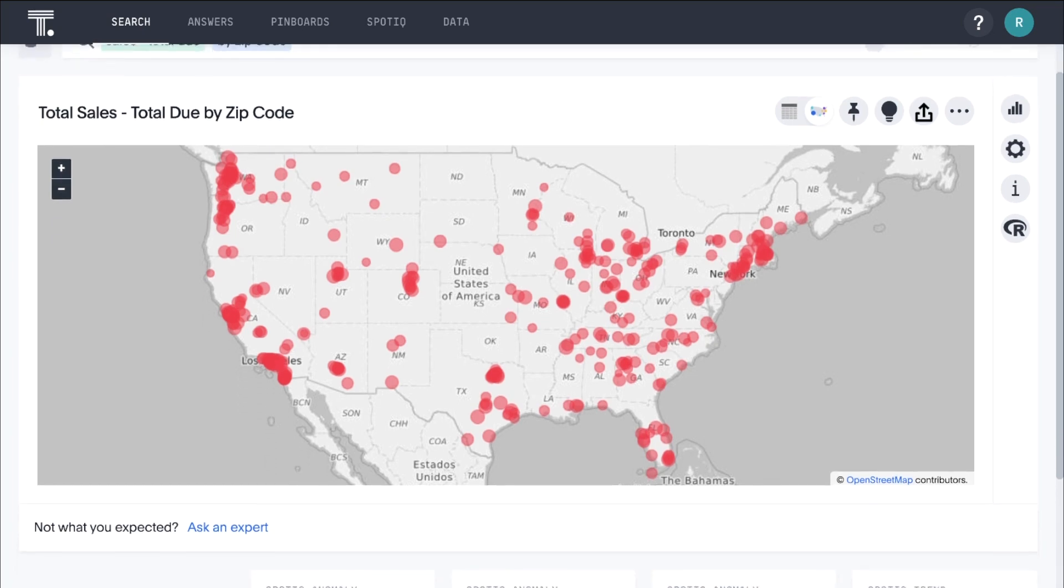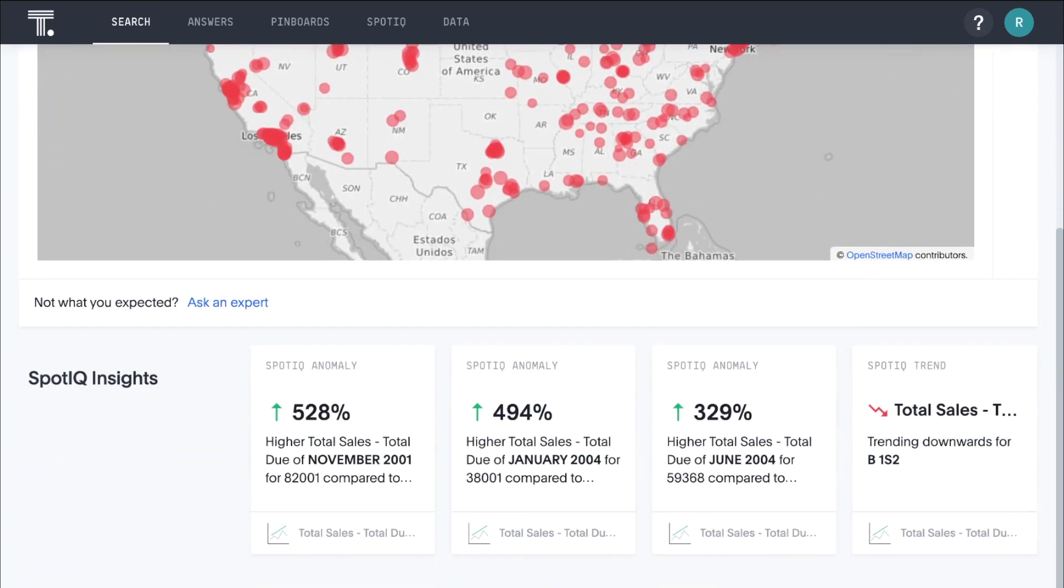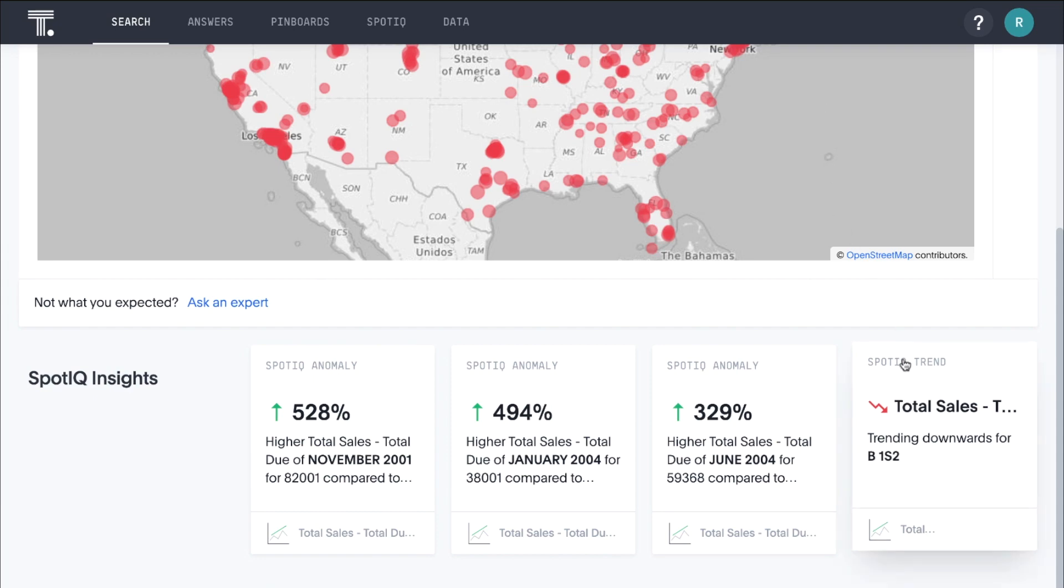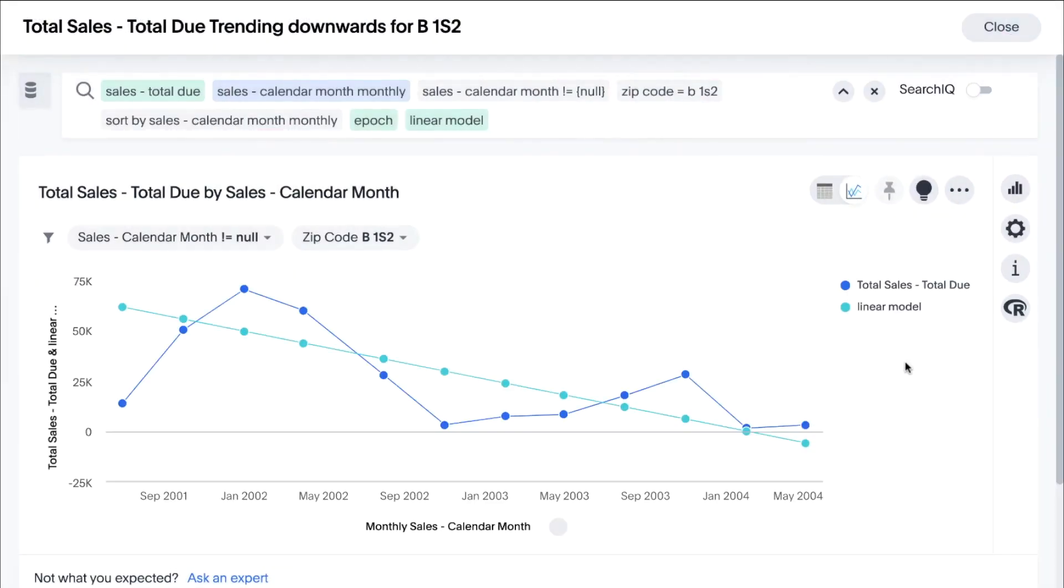ThoughtSpot's AI Insights Engine is pervasive, always pushing relevant content similar to your YouTube homepage, helping us answer questions we may not have even thought to ask. Here, we can see that sales of this specific product are trending downward.